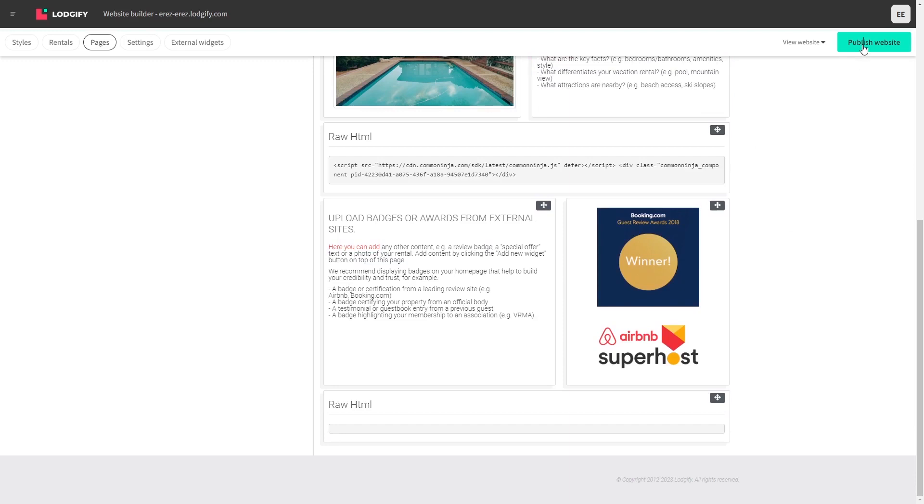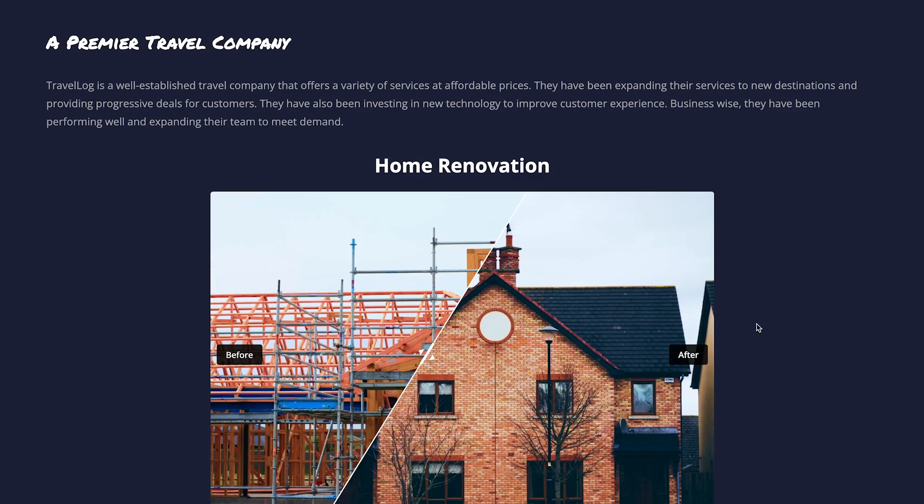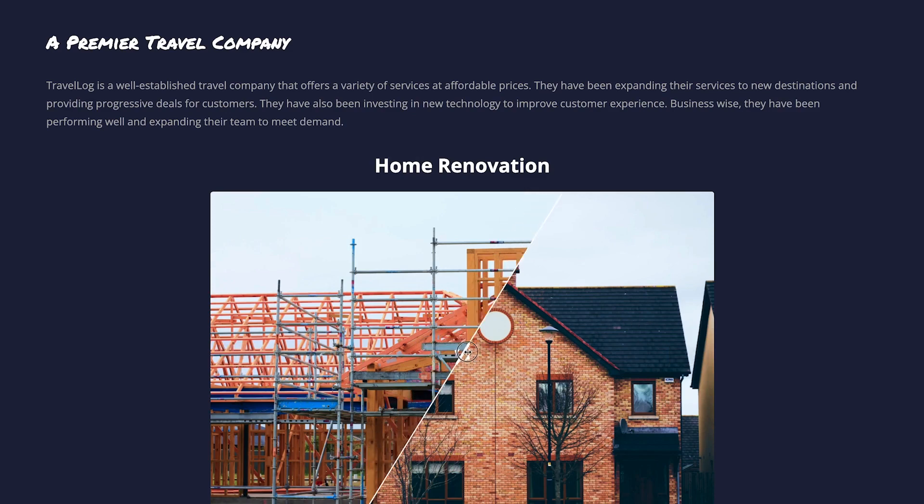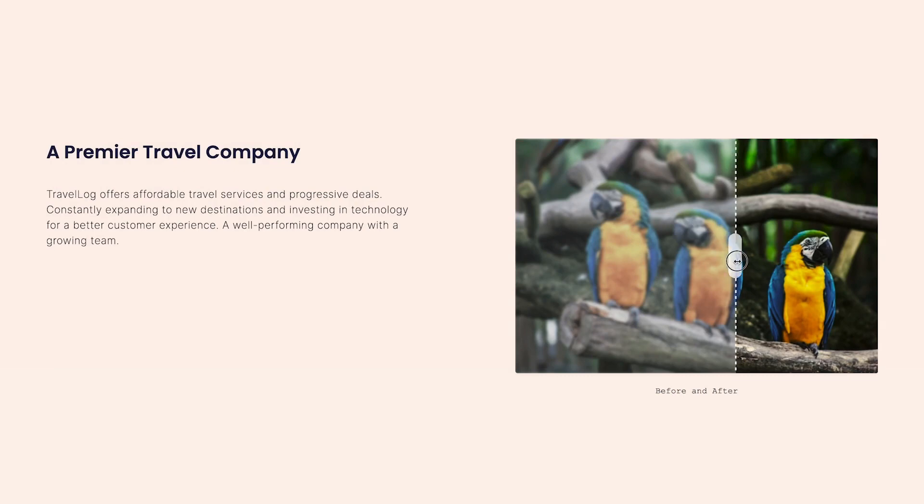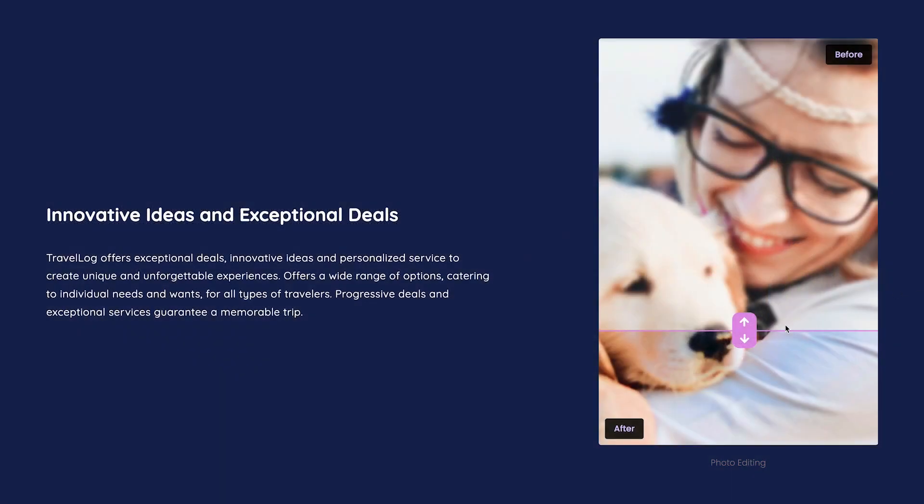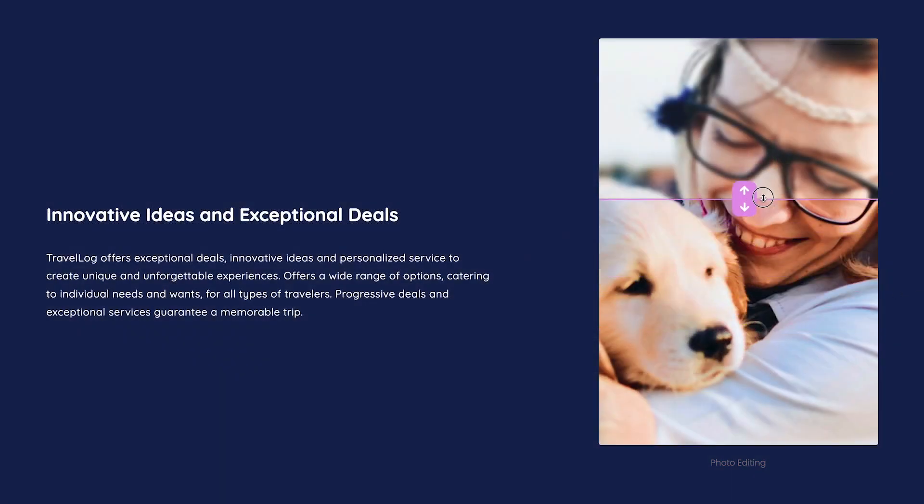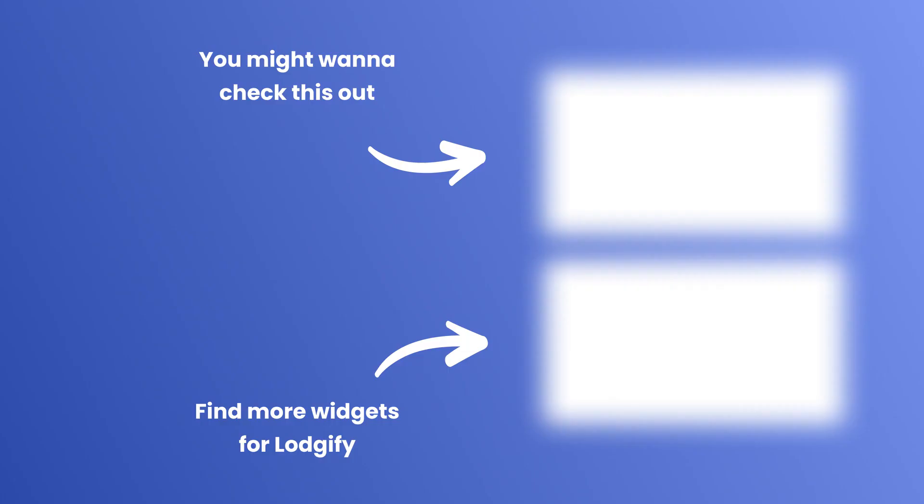And that's it. Now, the Before and After slider will show on your website. We'll see you next time. Bye.